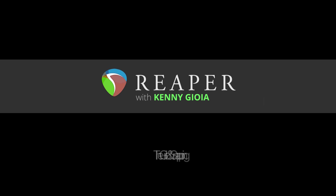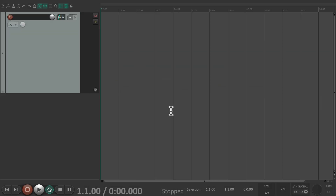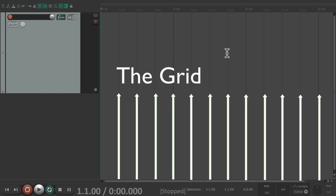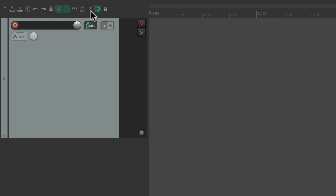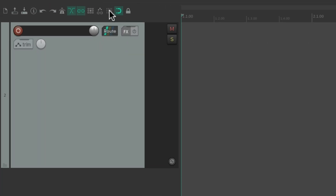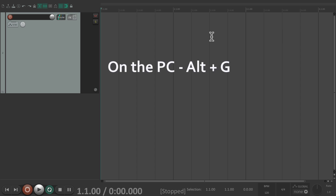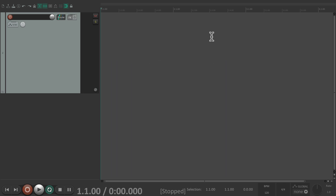Hi, I'm Kenny Gioia. Welcome to another one of my tutorials. In this video I'm going to show you the grid and snapping in Reaper. If we look over here in the arrangement window, these vertical lines are the grid. We can turn them on and off in our toolbar right here with this button. We can also do it with a keyboard shortcut — on PC it's Alt+G, and on Mac it's Option+G — just hit that to hide it or show it.